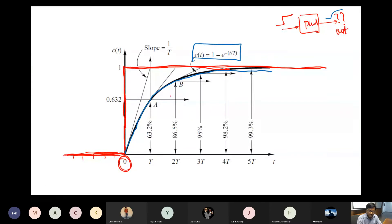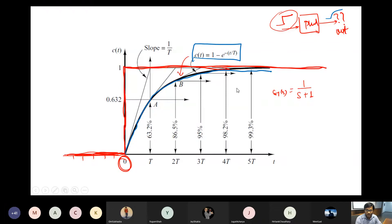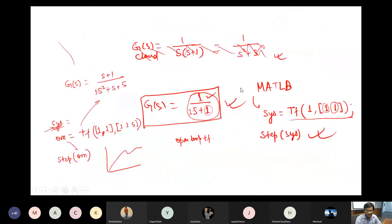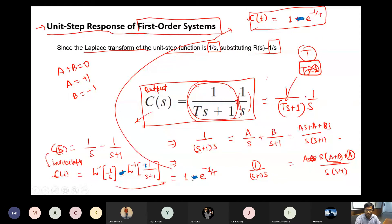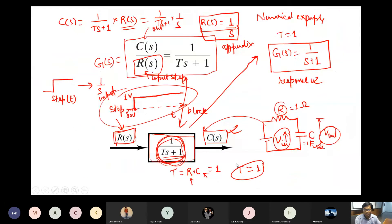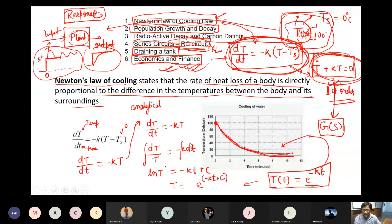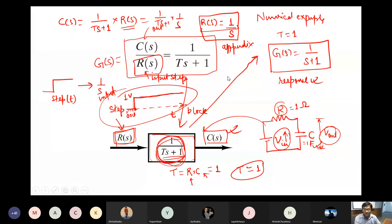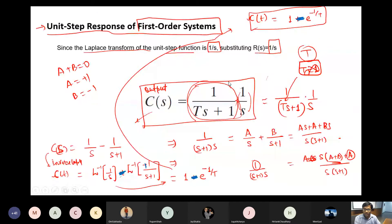This was the step response curve — the blue curve is the response when you excite the first-order system 1/(s+1) with a step input. You can get this function by taking the inverse Laplace of the output. You can also get it by doing analytical integration, but that is not advisable for complex systems. That is why we take advantage of Laplace transformation and software like MATLAB, Scilab, and Octave.